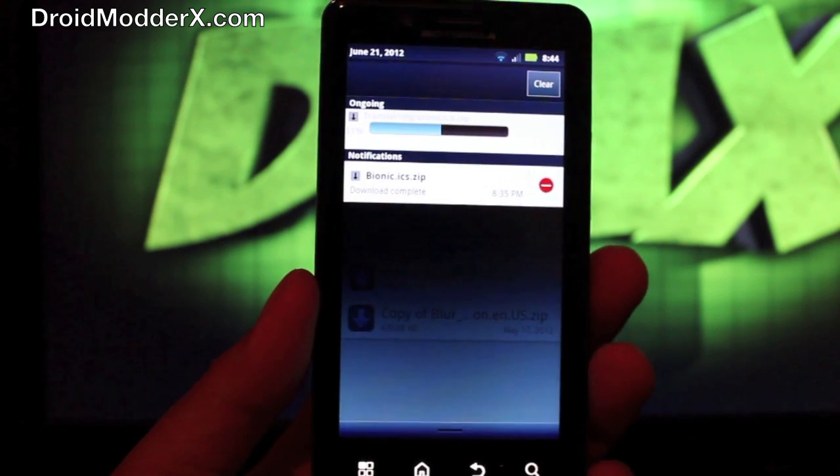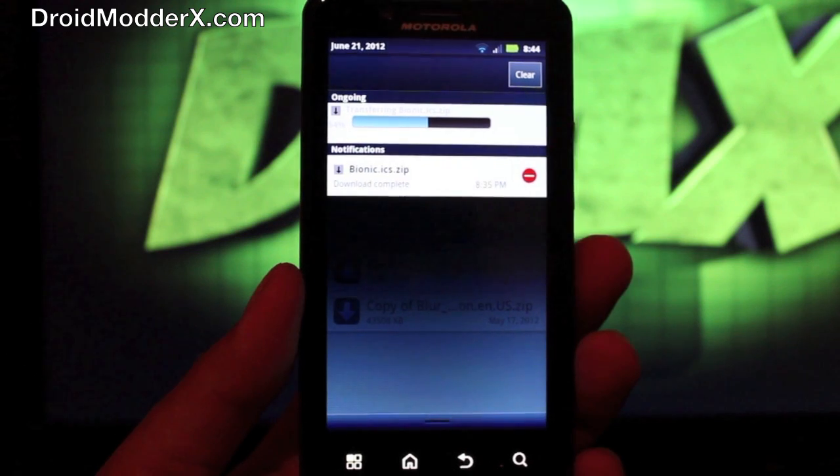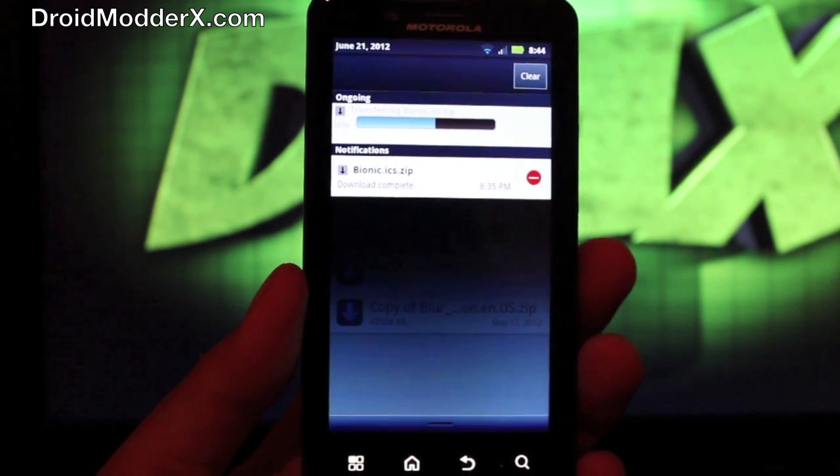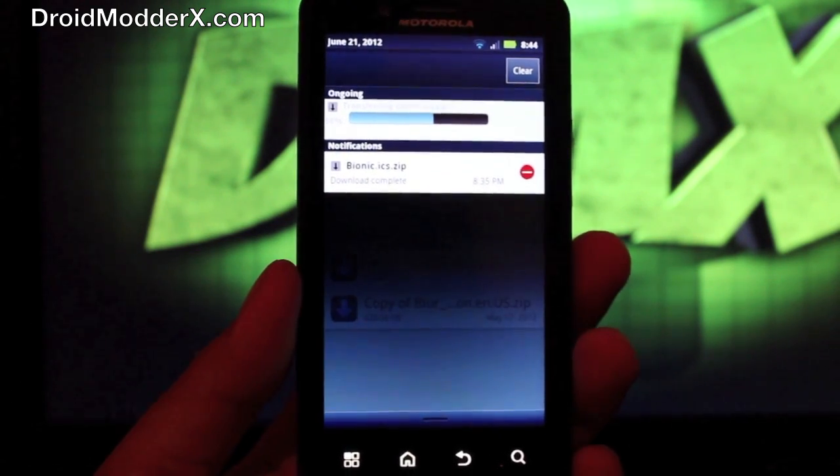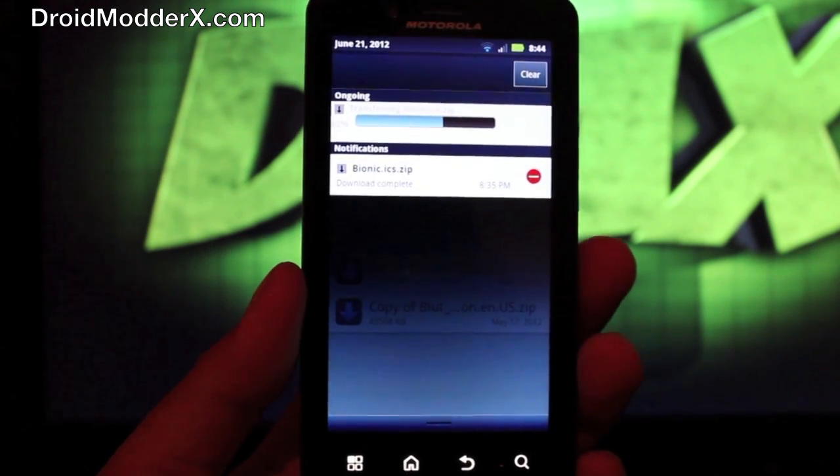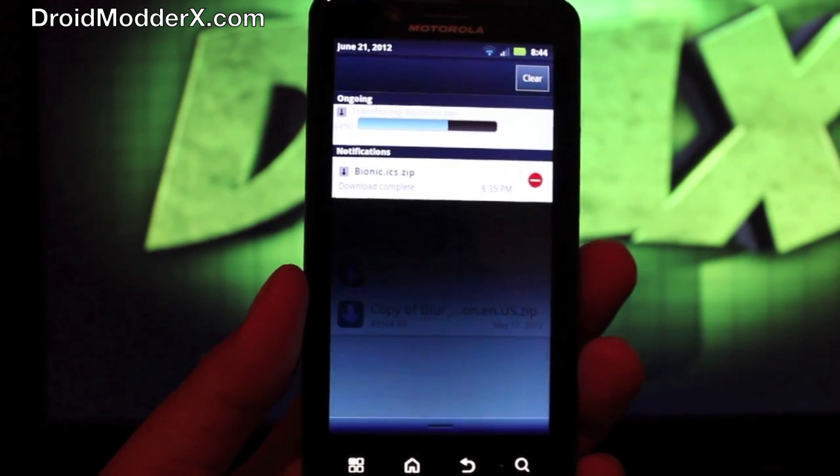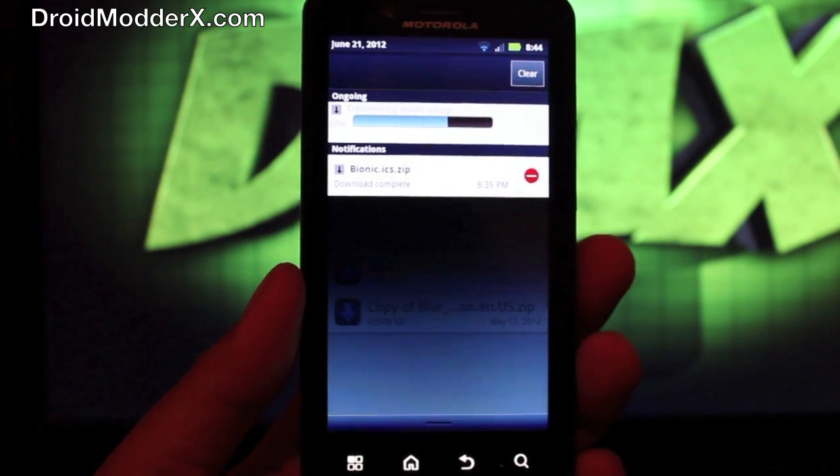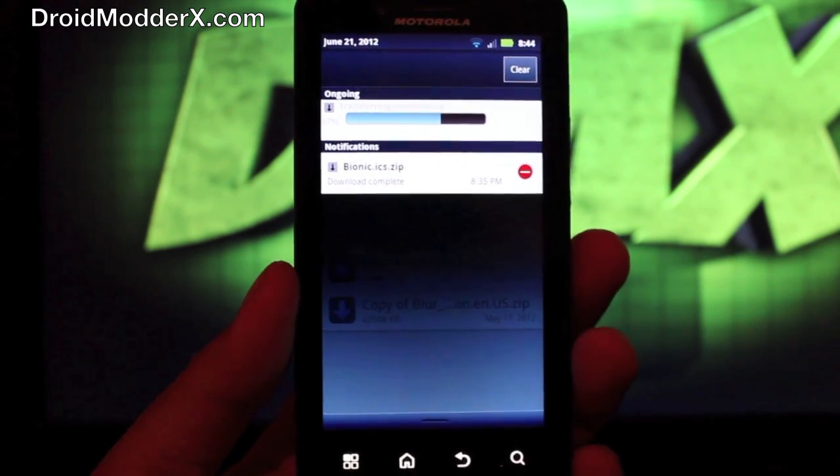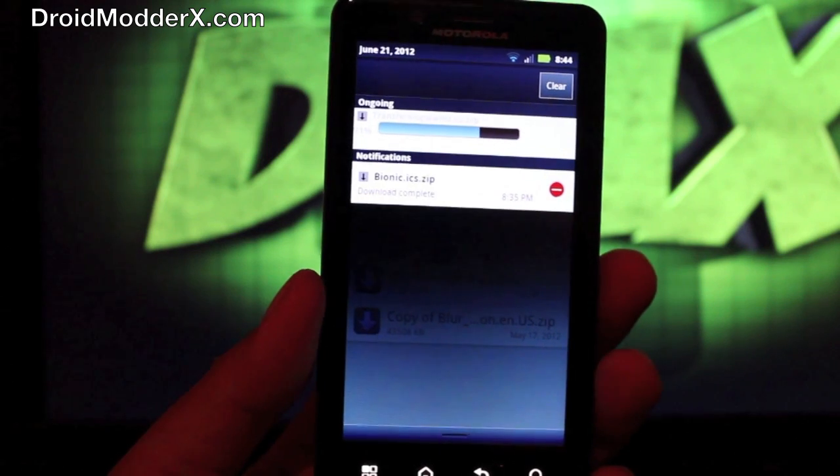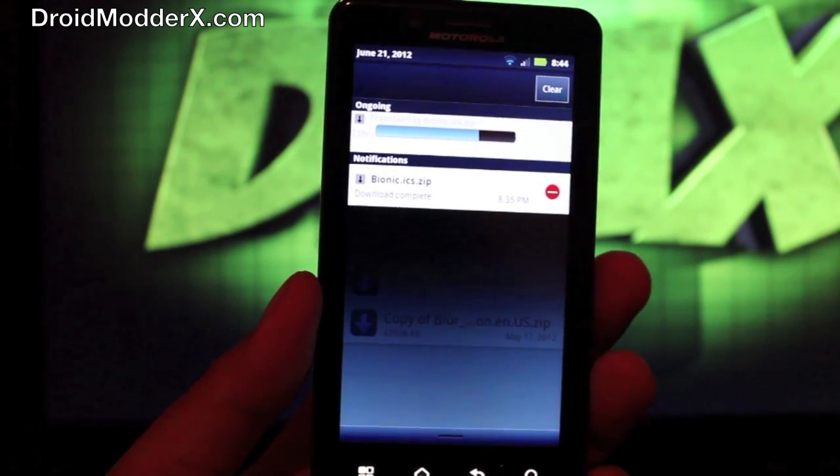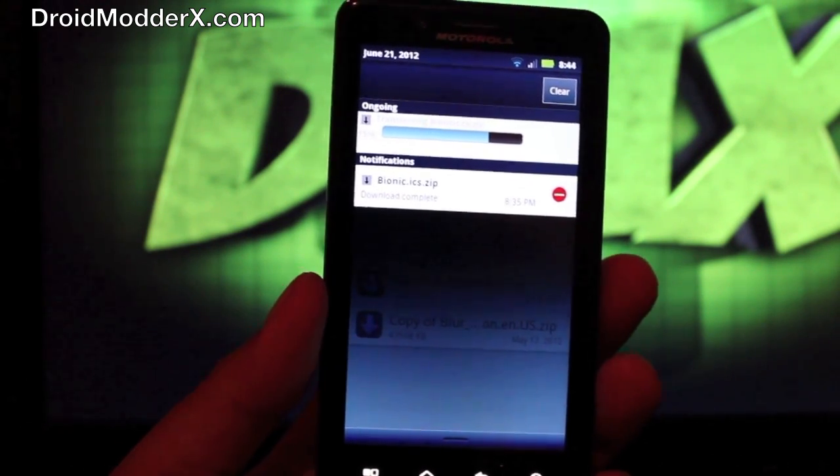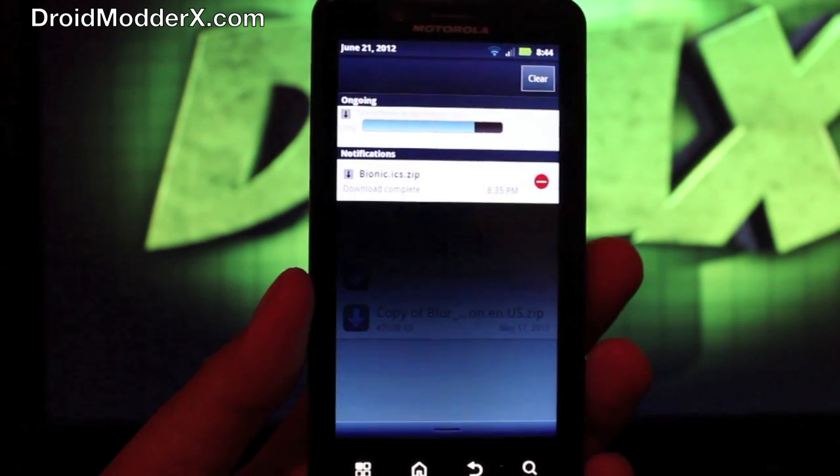It should be noted that for now once you flash this leak you cannot get back to the official over the air update path. P3 Droid, the guy that announced this leak last night, he has said that we will be able to in the future get on the over the air update path. So we'll be able to get back on the official upgrade path.